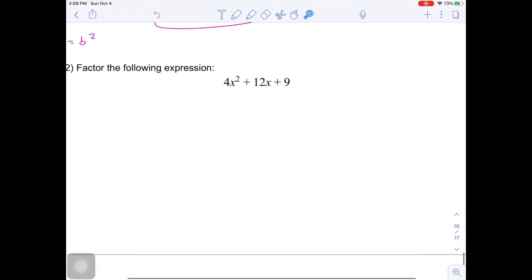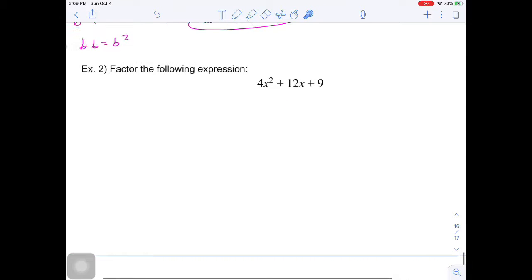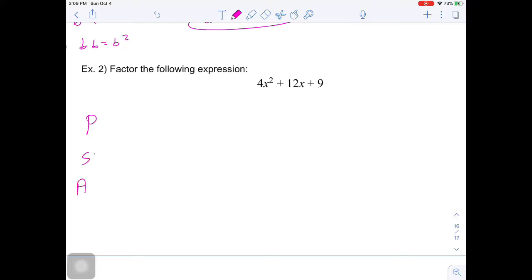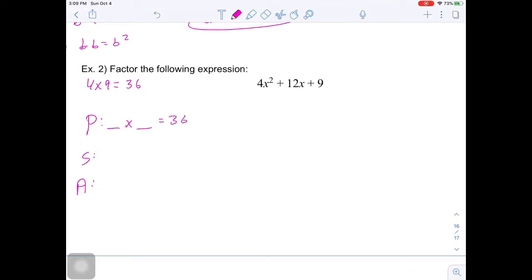Let's focus on this first example. We can't divide 4 out of all the terms, so we're going to factor by decomposition using PSA. My product is my leading coefficient multiplied by my constant: 4 times 9 gives us 36. Two numbers that multiply to 36 and add to 12 — that's our sum from the middle term.